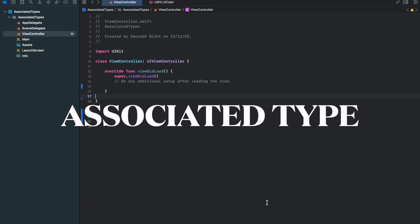The first thing is we can make the function generic without associated type also in protocols. But if we want to make the protocol as a whole as generic, then we need associated type.